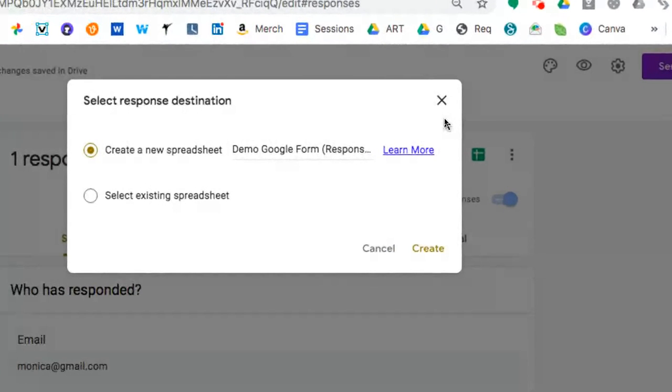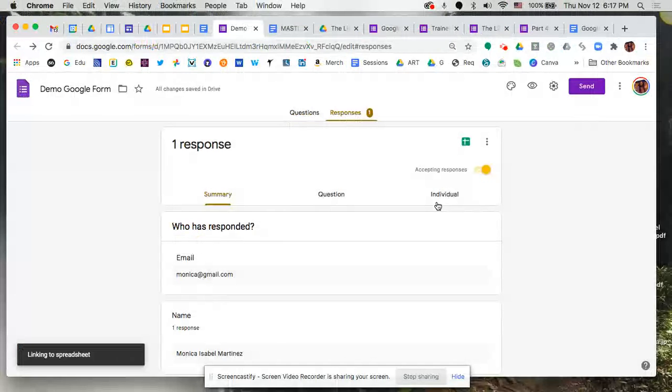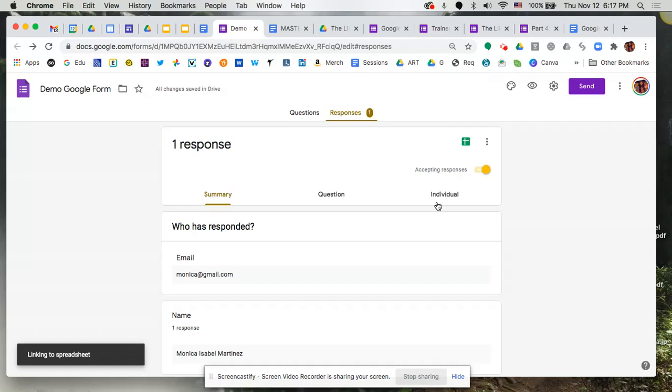Now if you have a spreadsheet that you already created previously but that's not necessarily linked to this form, you could certainly select a spreadsheet that you've already created so that it brings in that data into that spreadsheet. Now we're going to create a new spreadsheet because we want to do a brand new one that is linked to this form and this form only.